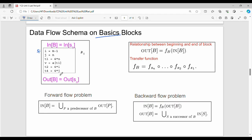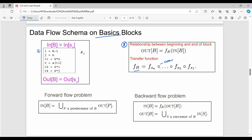Point number 1 covers that. Point number 2 is the relationship between the beginning and end of a block — that is, the connection. Out of block B is nothing but the transfer function F of B applied to the input of B. Out of a statement S is F of S applied to the input of S. The transfer function F of B is the composition of F of S for each statement, from first to last.